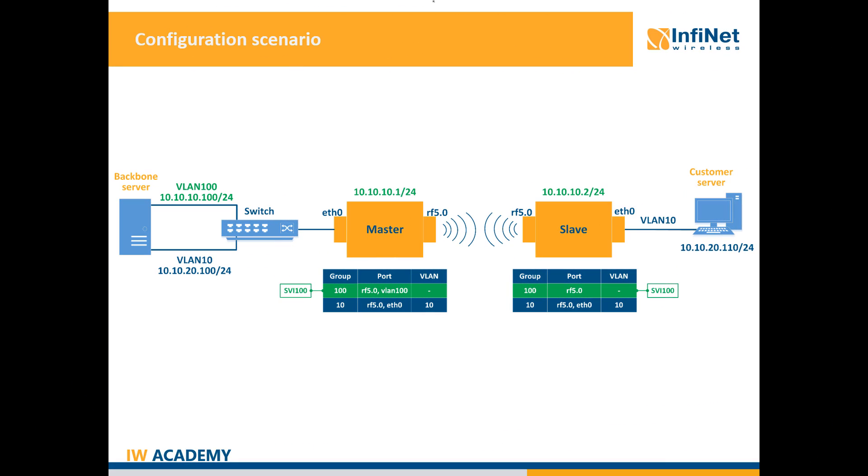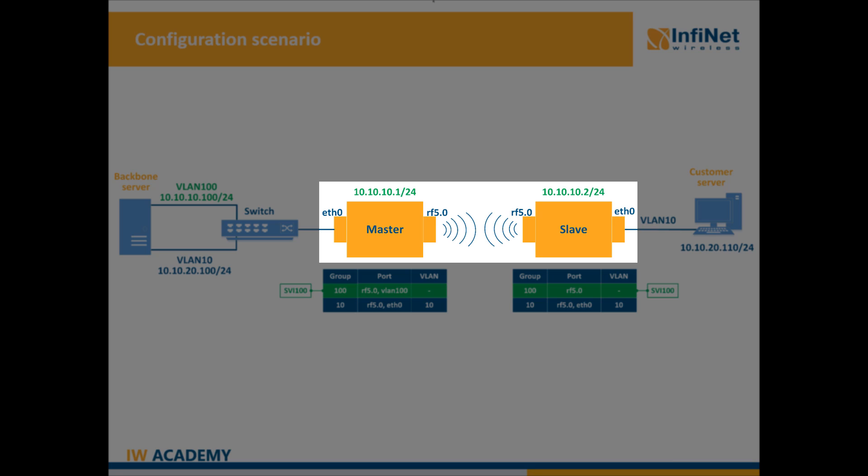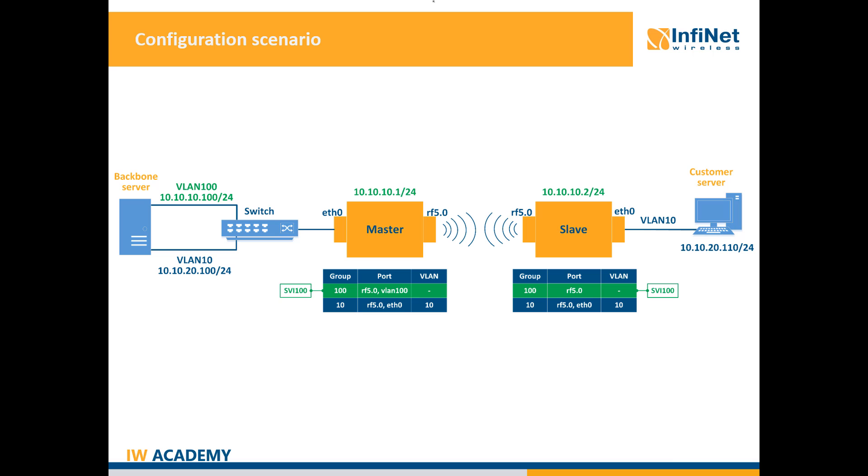The scenario that I will use to describe the VLAN management access feature includes a point-to-point link between two Infinite Wireless R5000 units and one server machine behind each radio device.